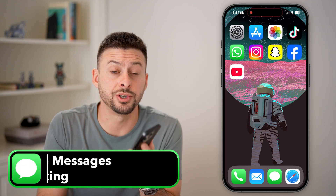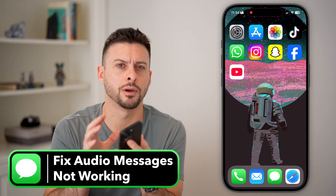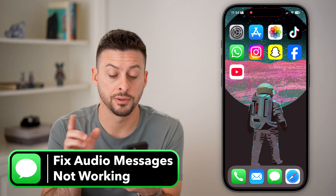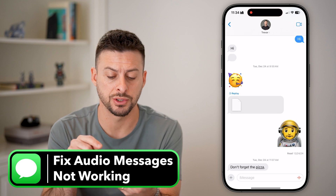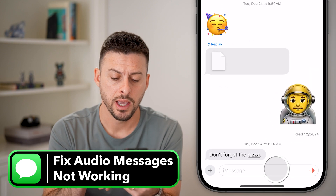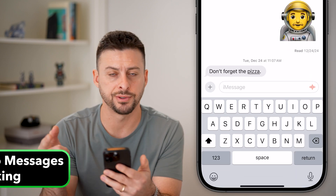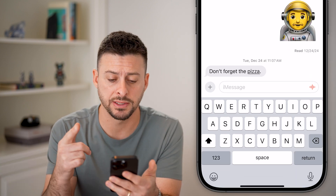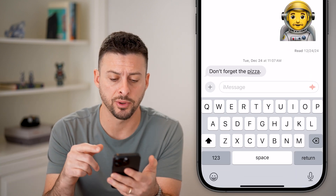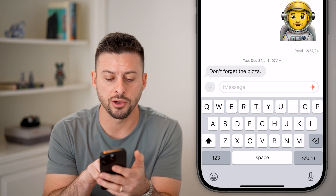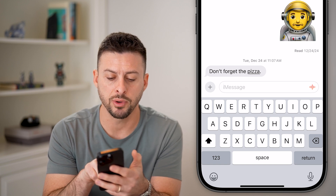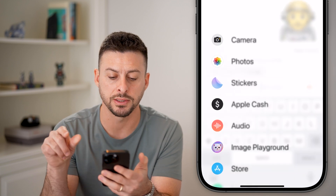Here's how to fix audio messages not working on your iPhone. Head into the Messages app — I'm just texting with myself as an example. You can see right under the blinking cursor, I'm going to tap where it says the plus here.